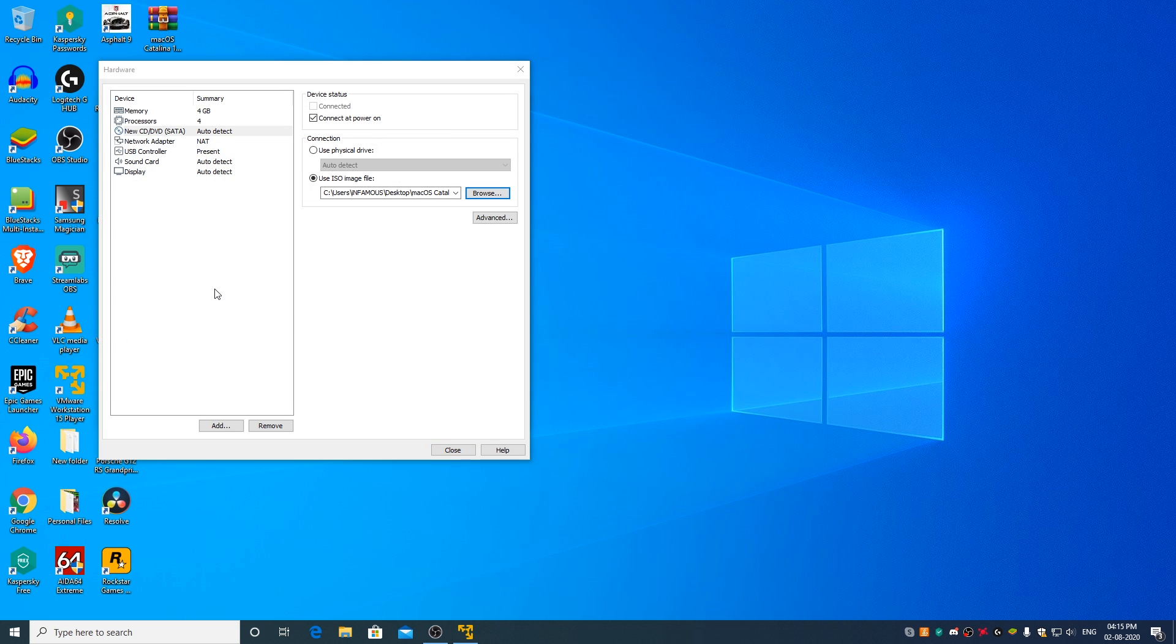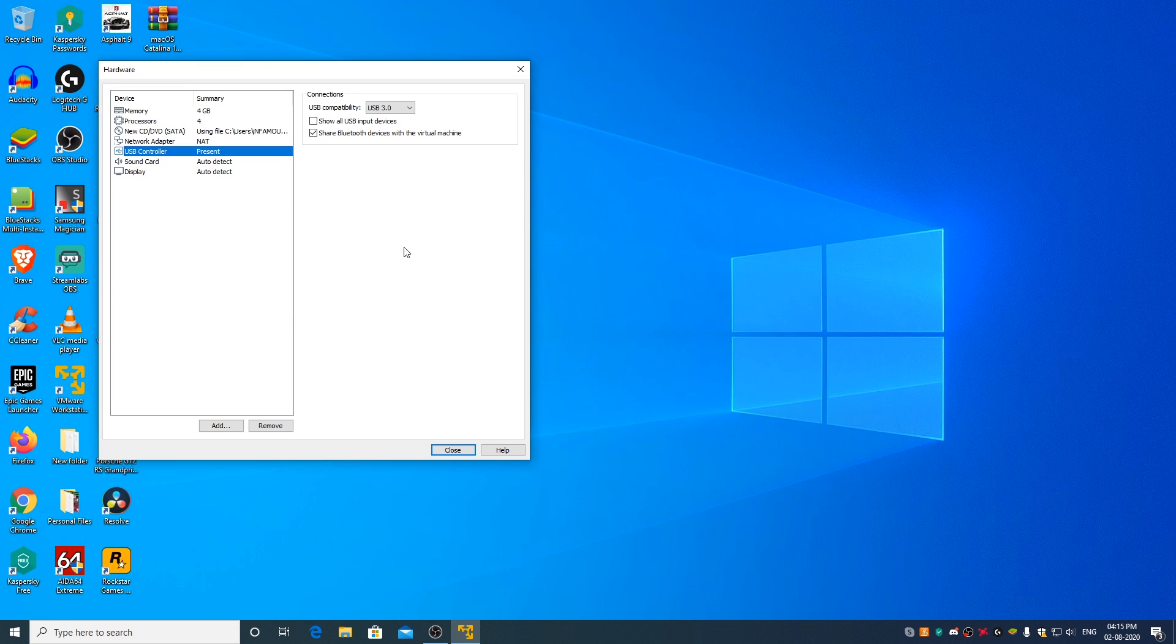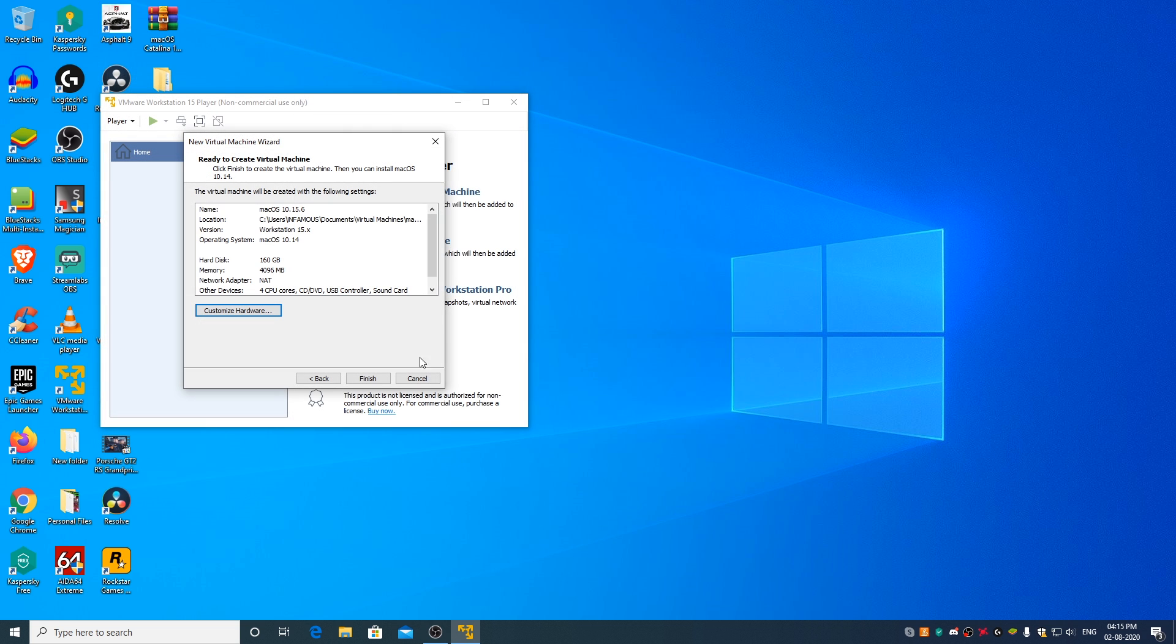Now go to USB controller. From the drop down menu, select USB 2.0 and select Show all USB input devices. Now click on Close. Finish.